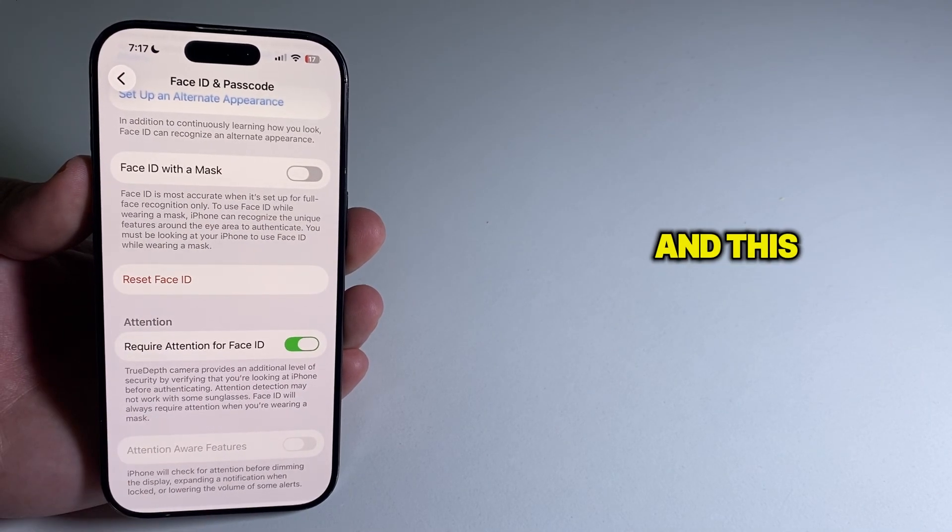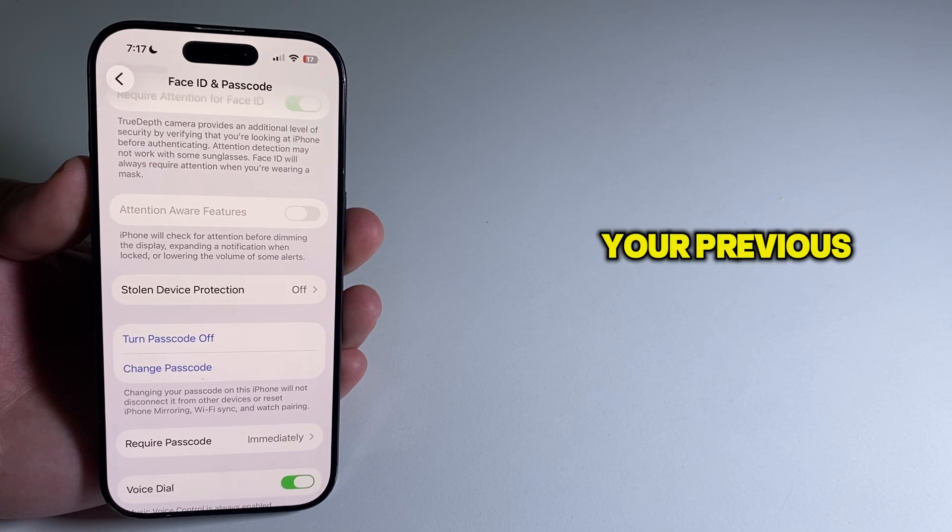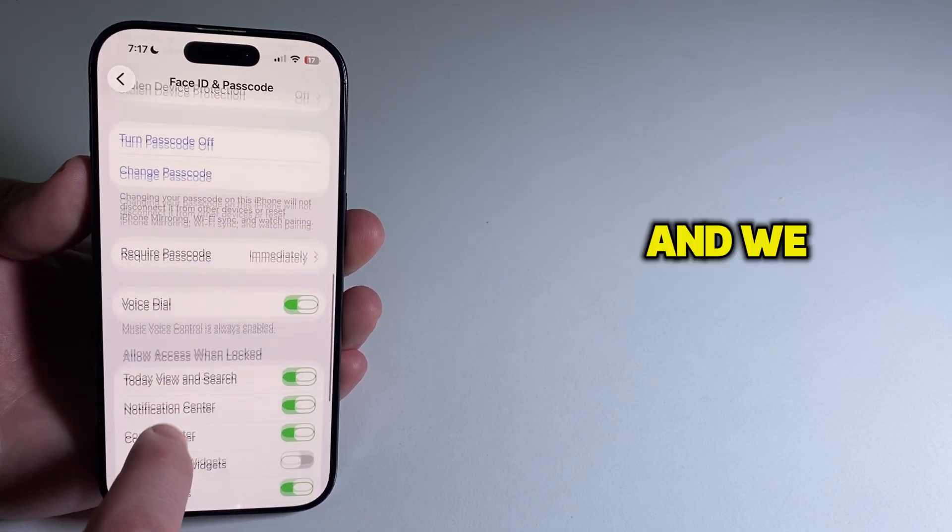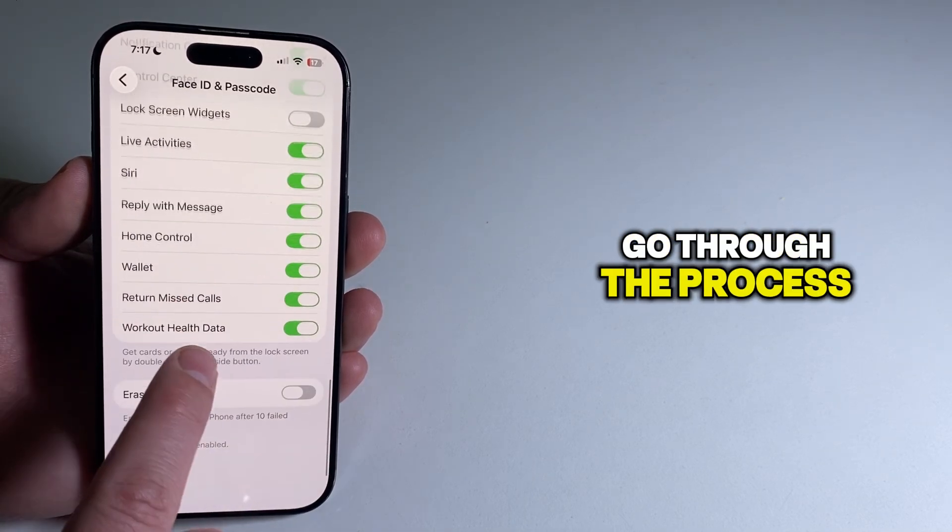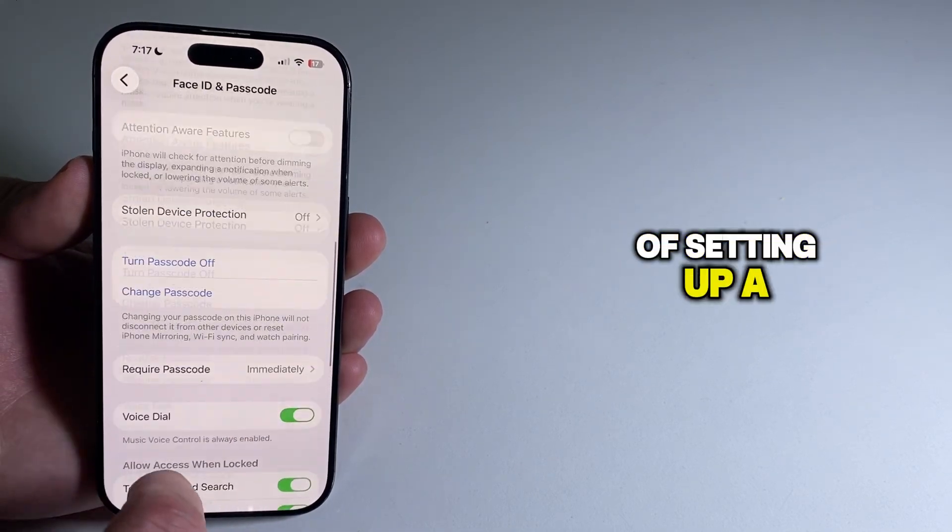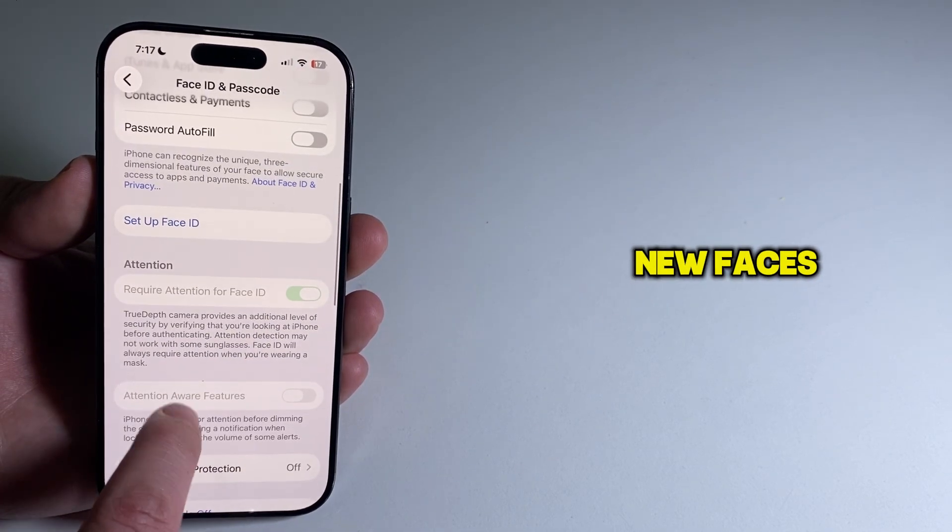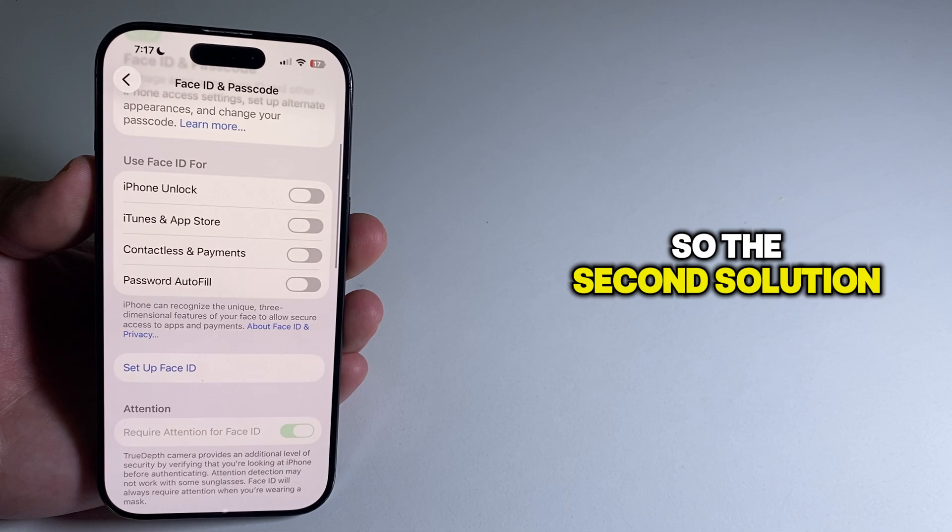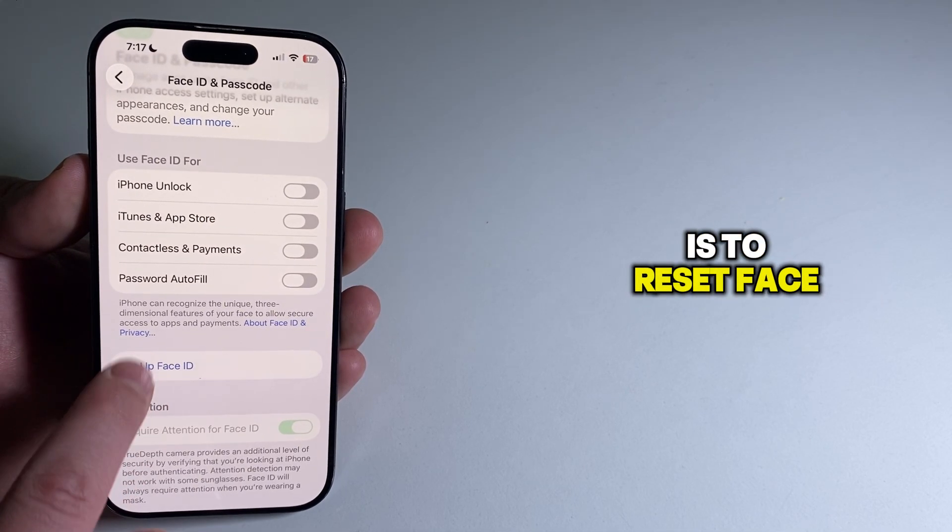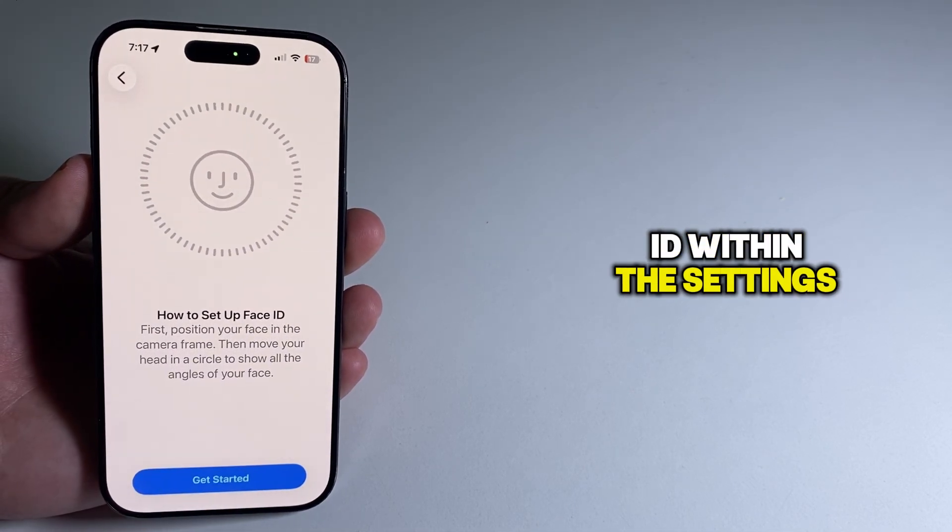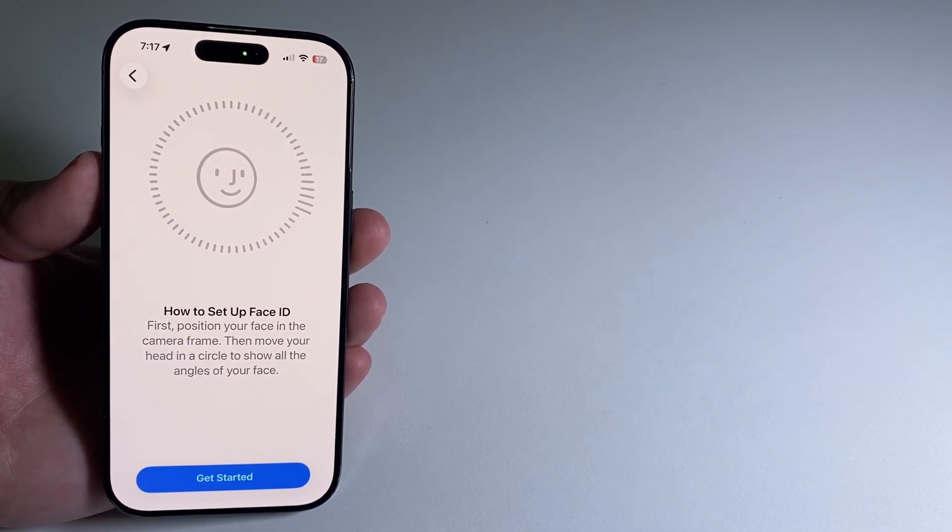This will delete your previous faces, and you'll go through the process of setting up new faces. So the second solution is to reset Face ID within the Settings page.